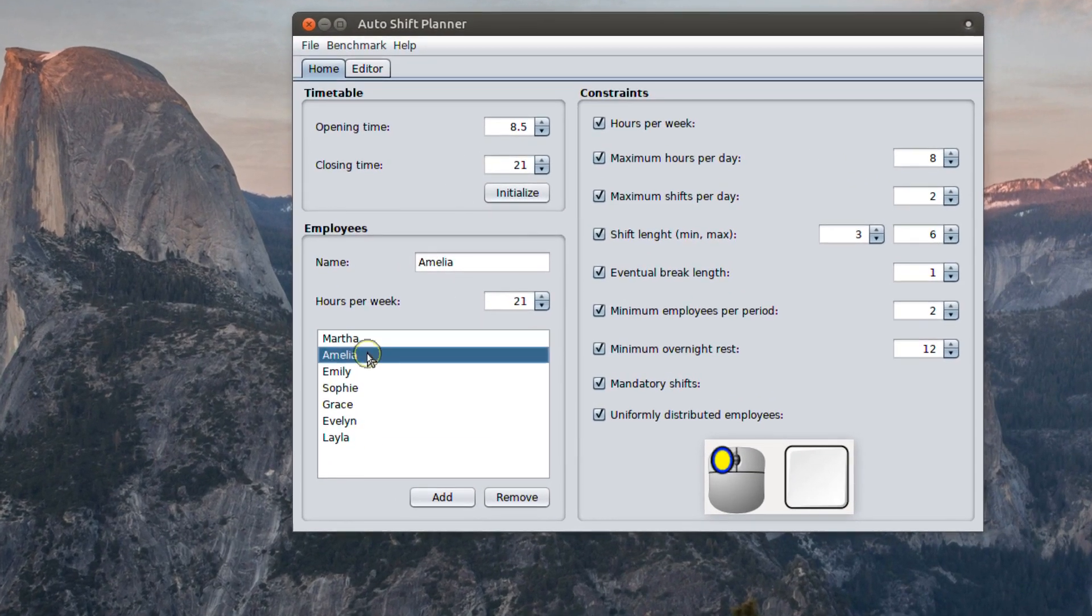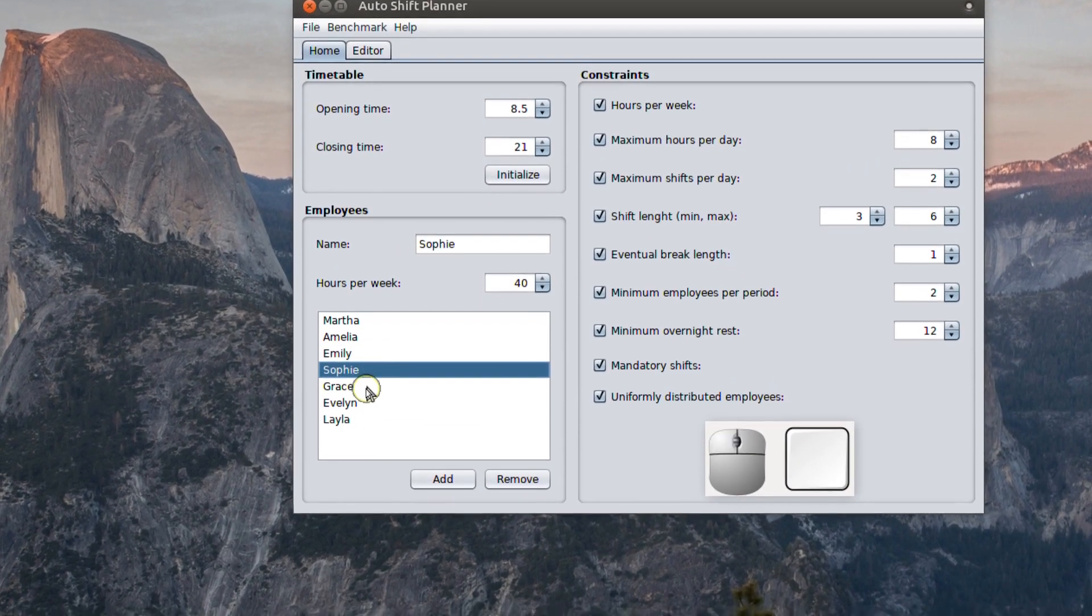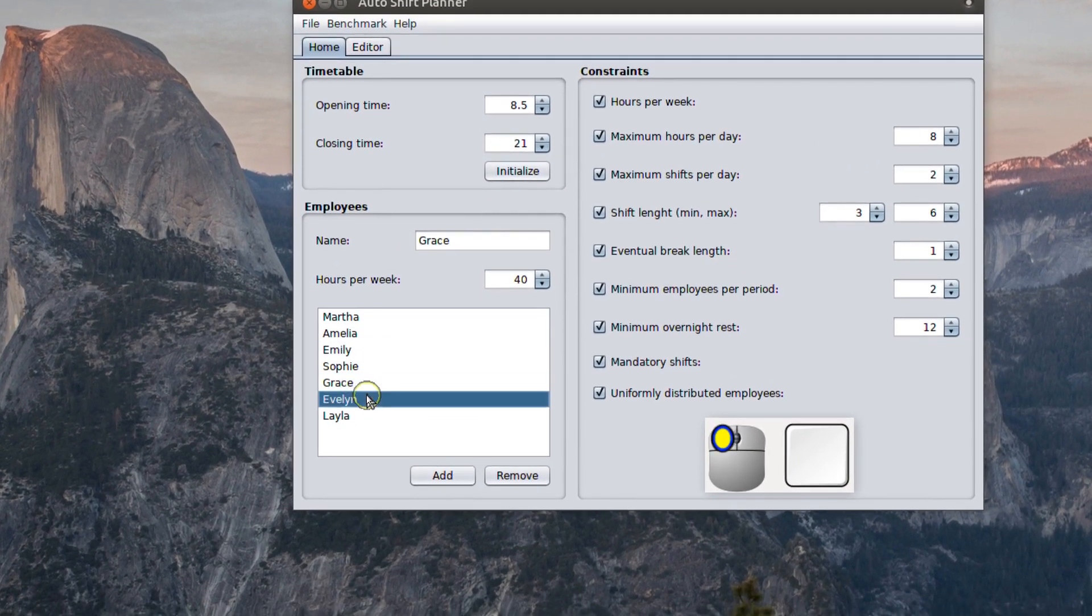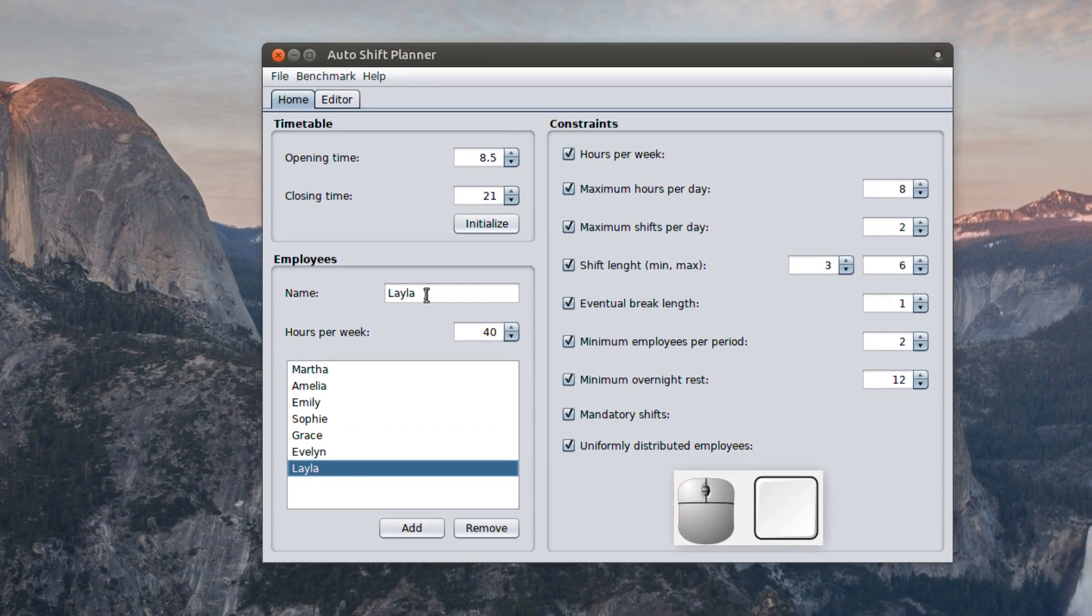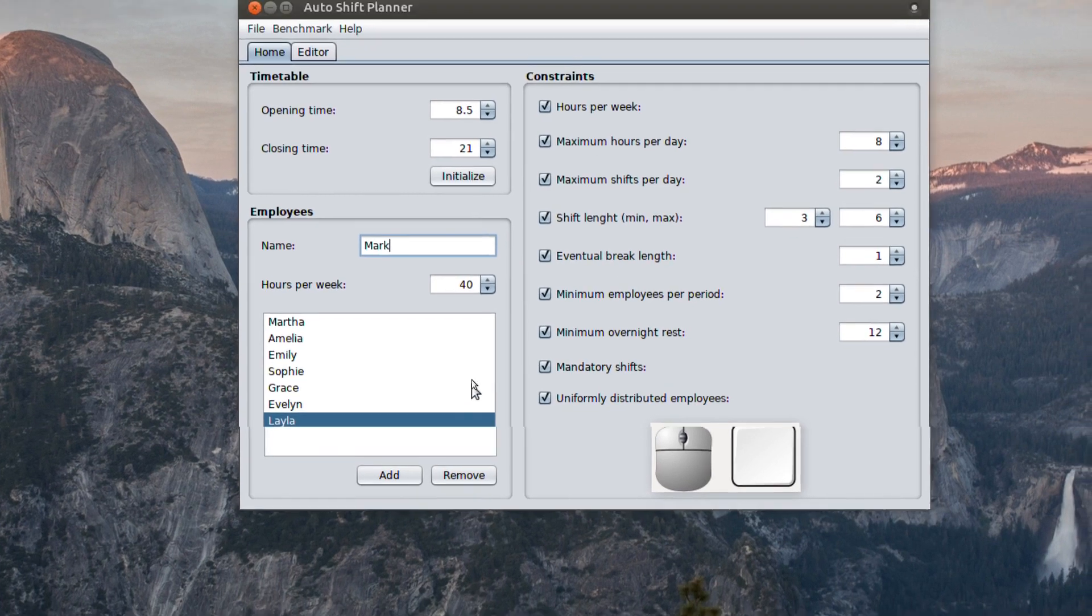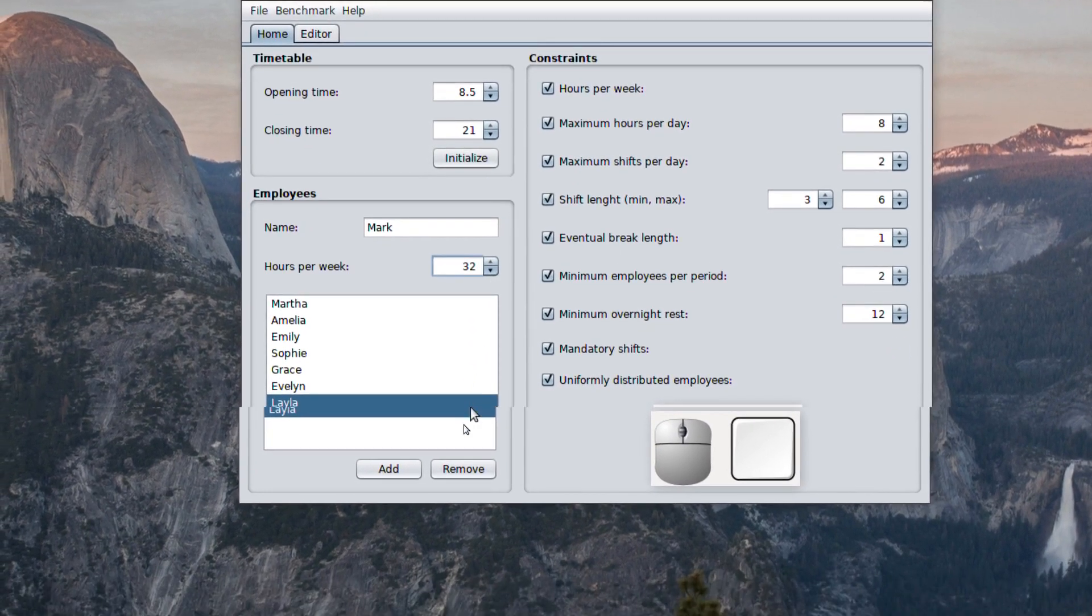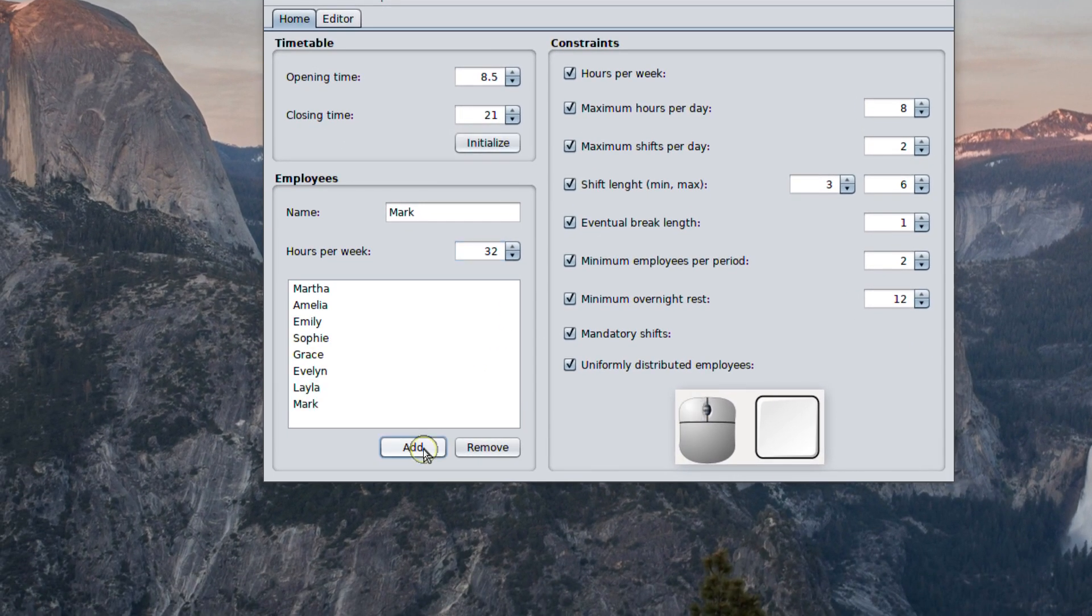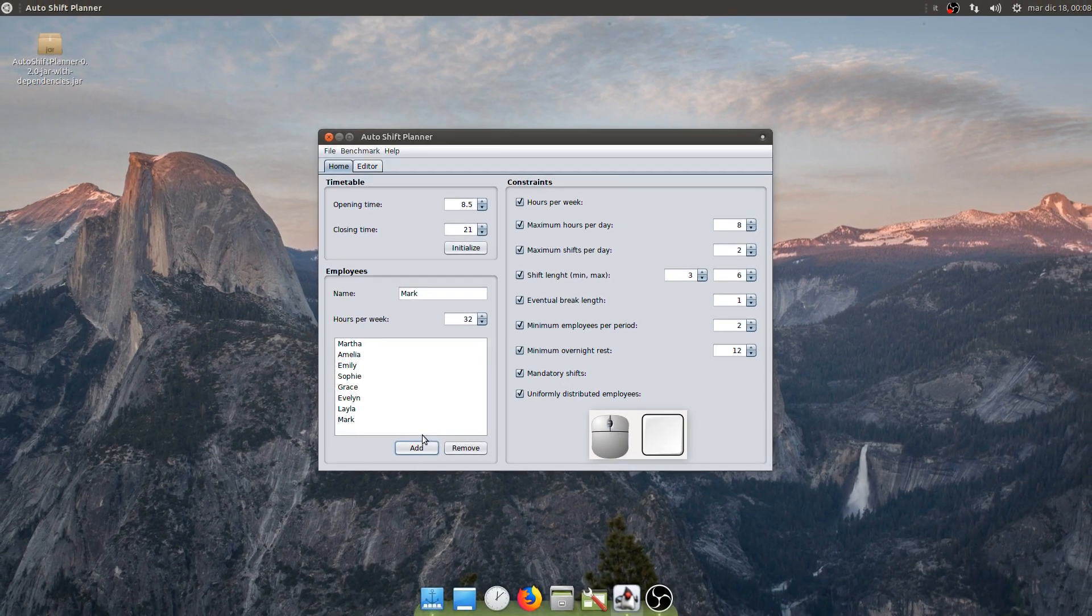First, we add or remove employees and input their weekly hours to perform. Each employee is characterized by a name and the amount of weekly hours he or she has to work.